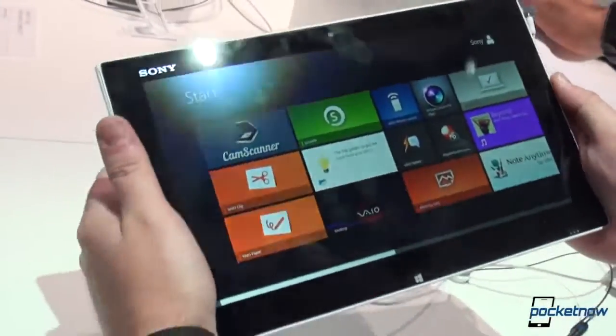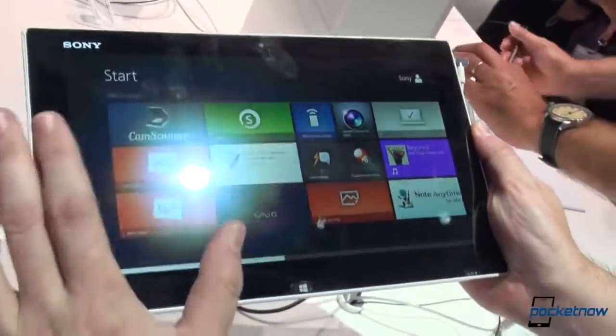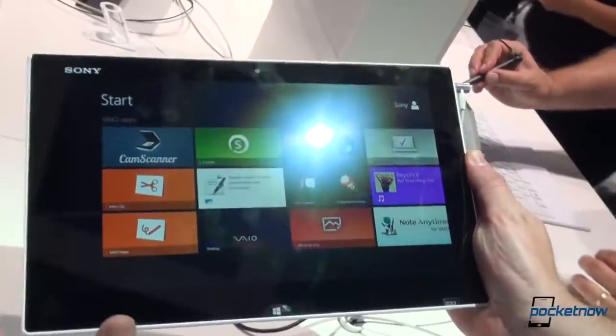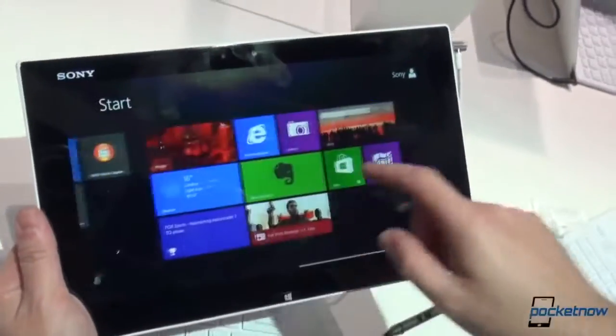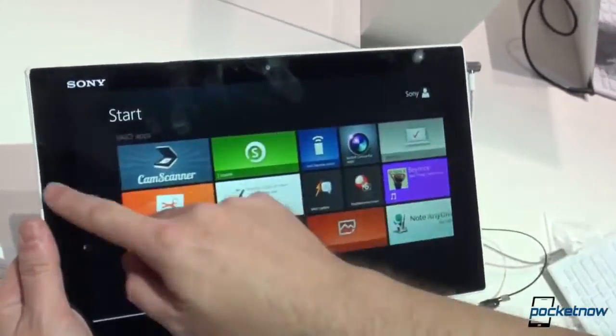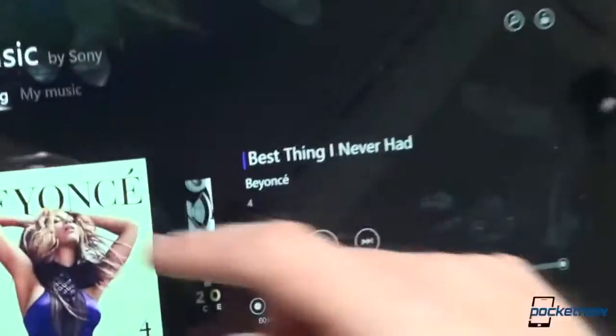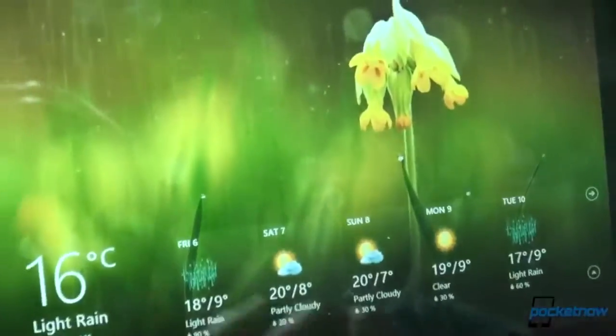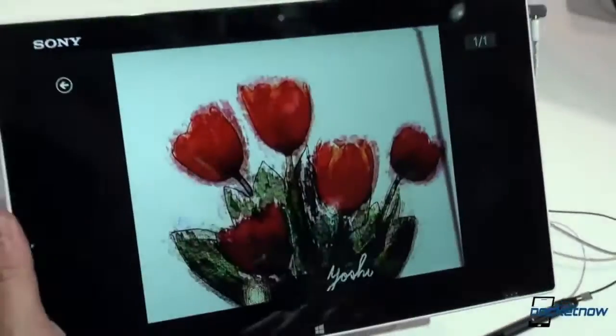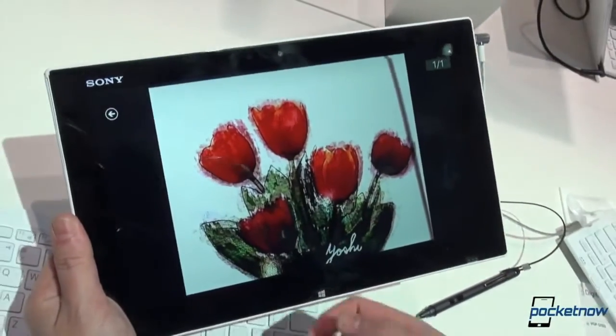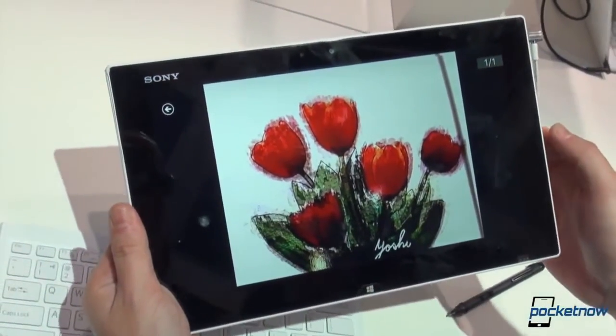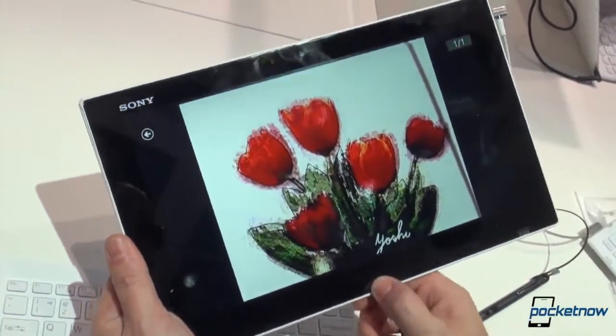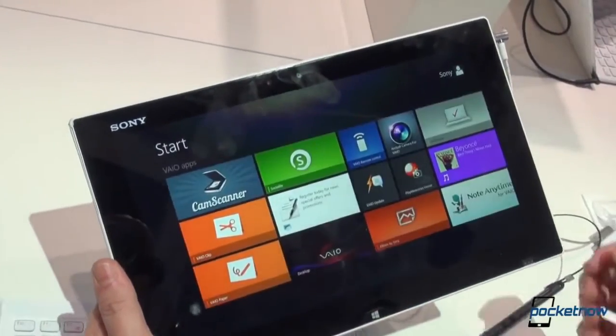The operating system is Windows 8, full-fledged Windows 8. We're not talking about Windows RT here. And as you can see, it is pretty damn smooth. A little bit of multitasking action going on there and flipping back to the home screen itself.